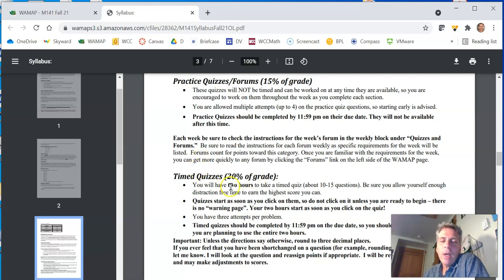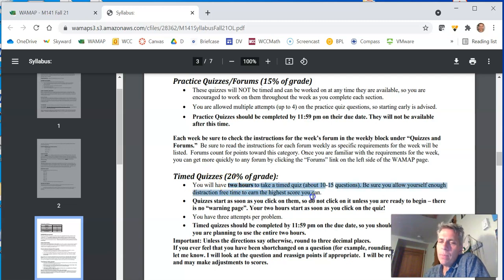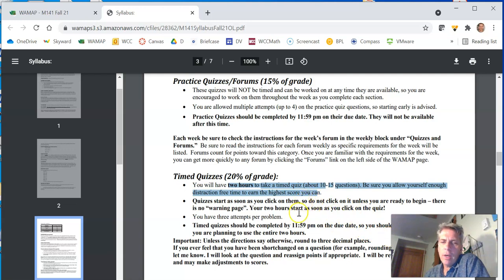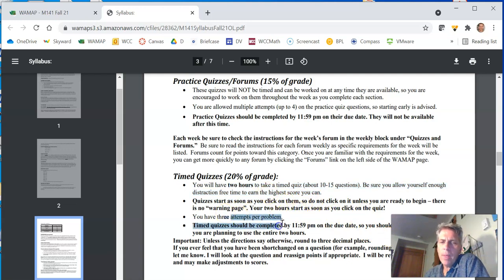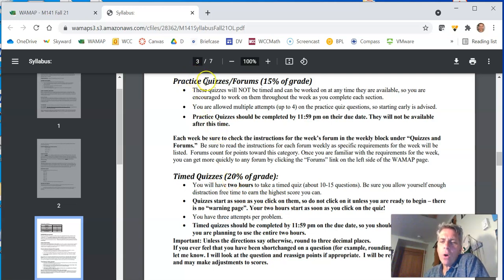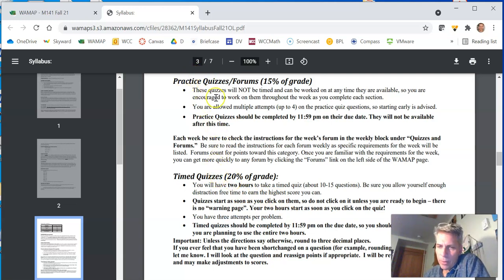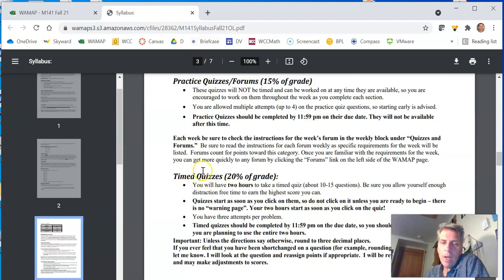Timed quizzes. Timed quizzes, two hours, one sitting. You actually get three tries on each question in timed quizzes, three attempts per problem. And timed quizzes, practice quizzes are really good practice for the timed quizzes. If you can do the practice quiz, you can do the timed quiz. Timed quizzes are 20% of your grade.